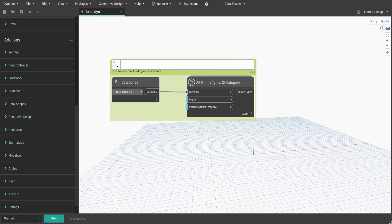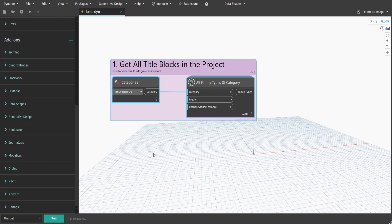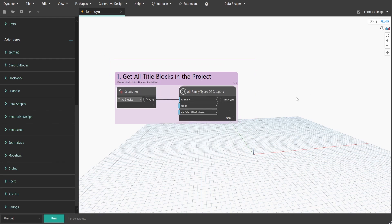From now we will add a number identification for each group to make it easier to navigate. Now let's create a drop-down list of all title block types.